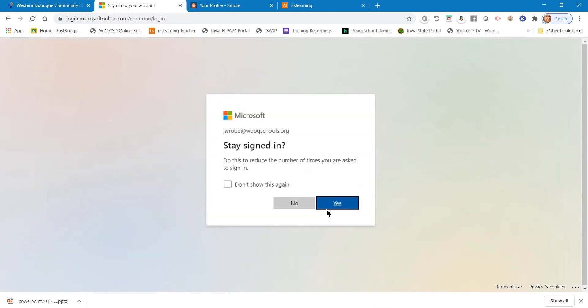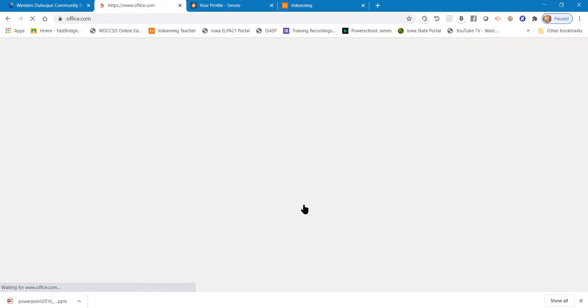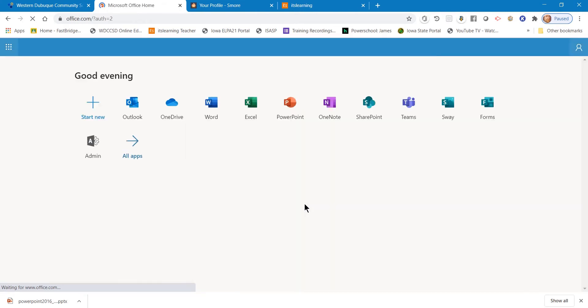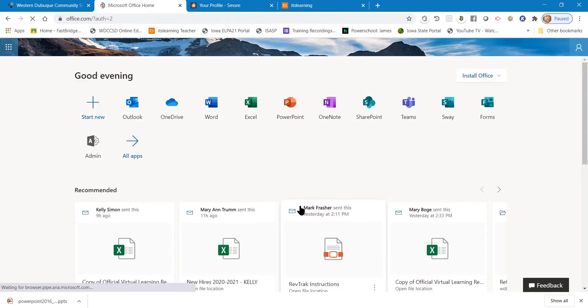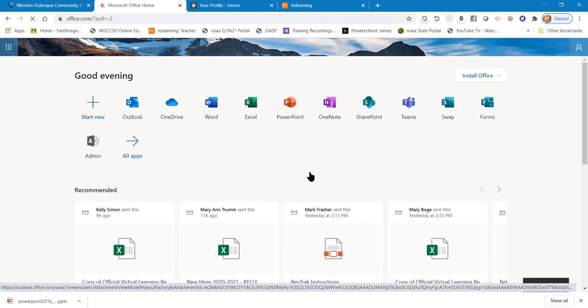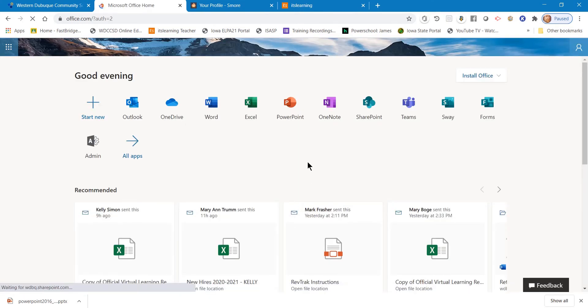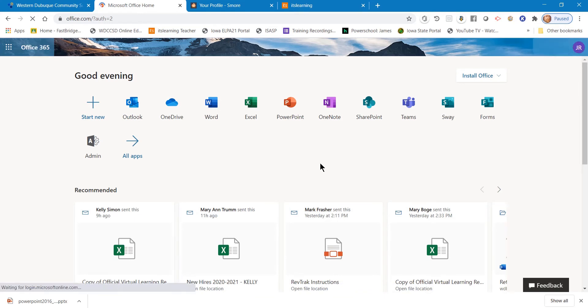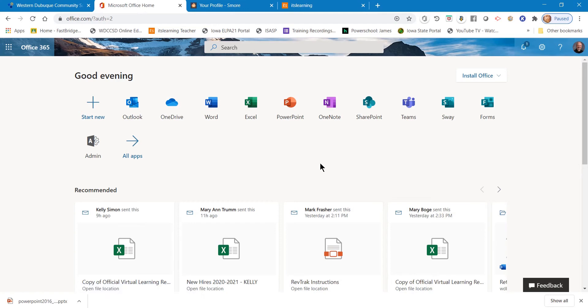It doesn't matter whether you choose yes or no. Now you've arrived at your Windows 365 dashboard. In here you're going to see a lot of the different apps that you're going to want to be using.